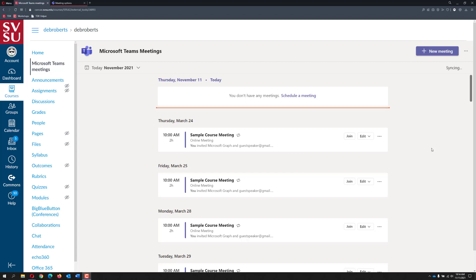This video will talk about how you or your students will join a meeting. It is recommended that you use the Teams desktop version.